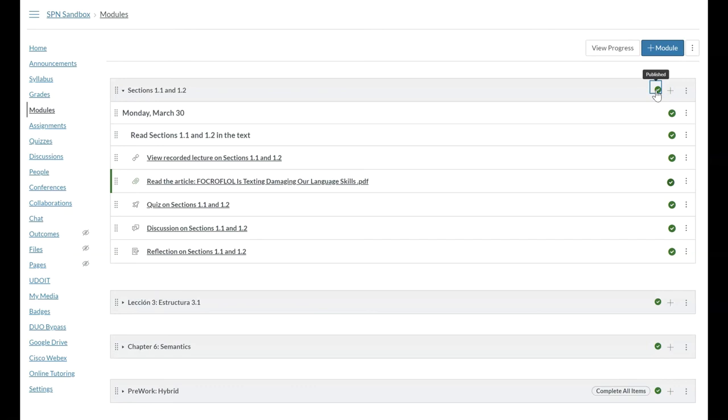So this is a way to organize your course content. This here, for example, is a class day. You could continue to build this and you could have, instead of just sections 1.1 and 1.2, you could have a larger module for all of chapter 1 with all of the sections that it includes.